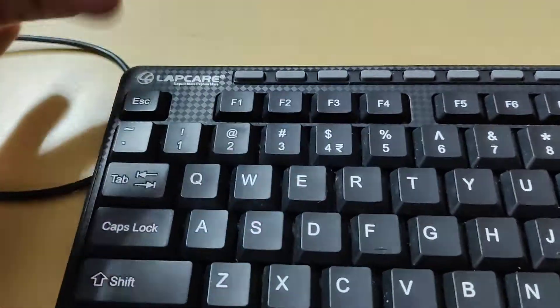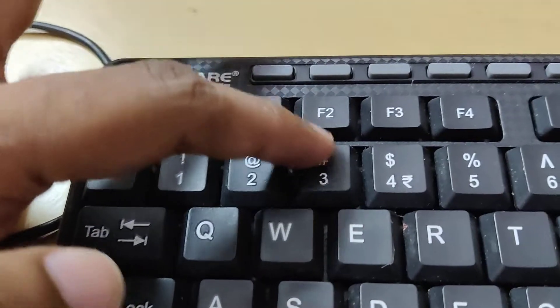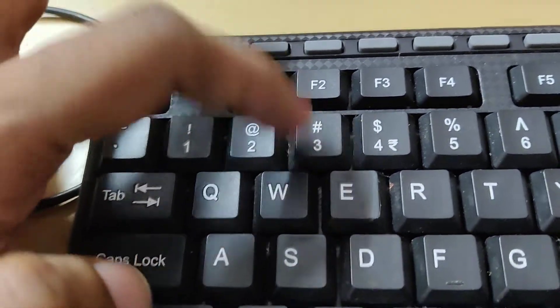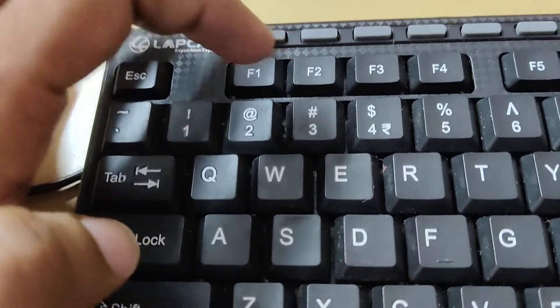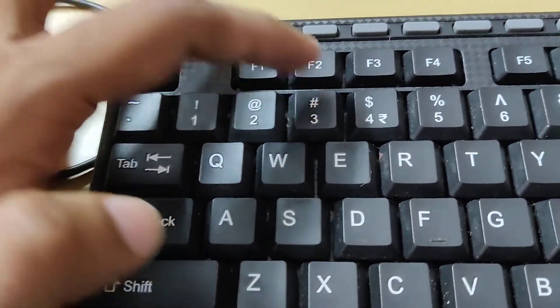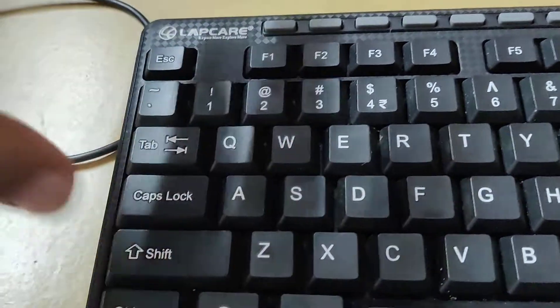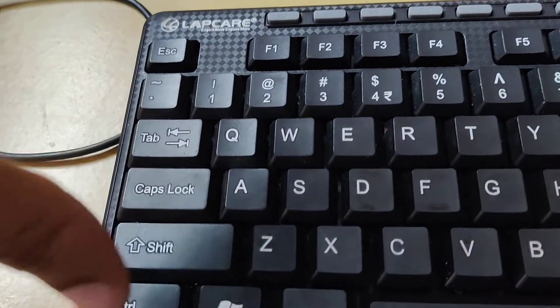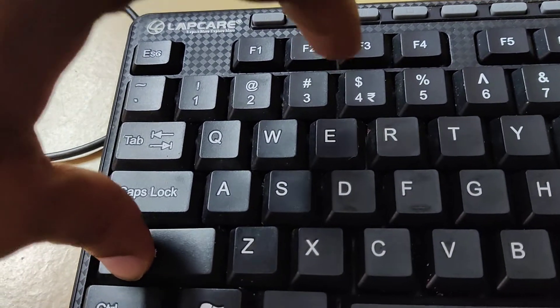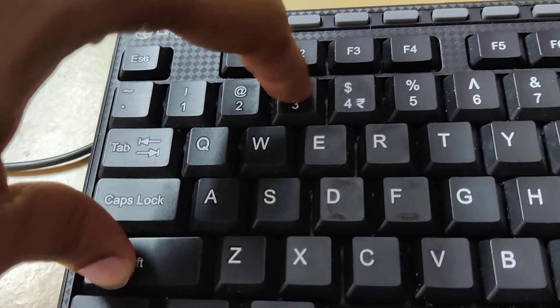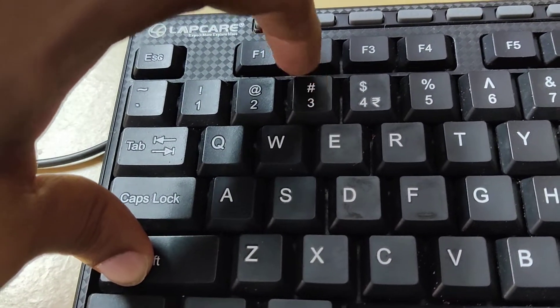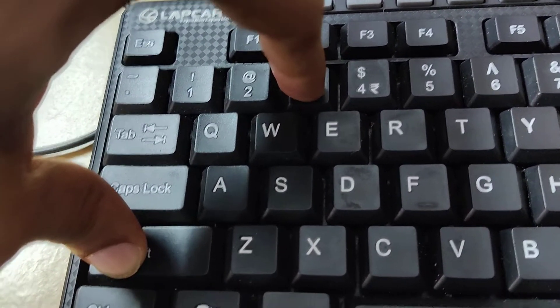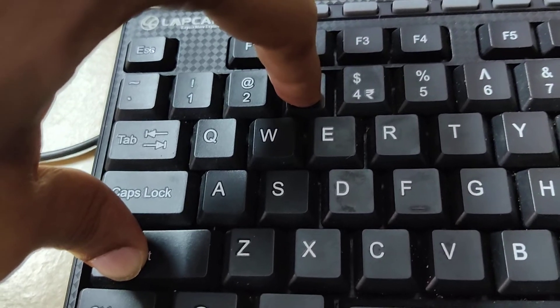In your computer keyboard, we know that this is the hash key. Suppose if you want to type this hash key in your computer, you must press the shift key and this number three key, these two keys at the same time. You can see that the hash symbol has been typed here. You can try it even in Notepad, Word, or PowerPoint.